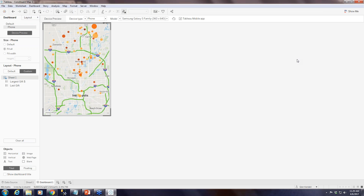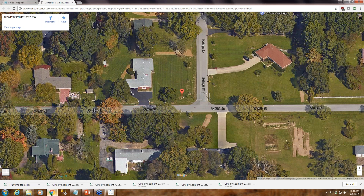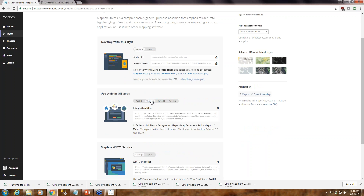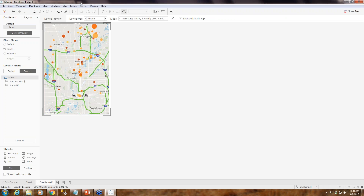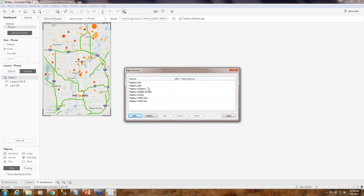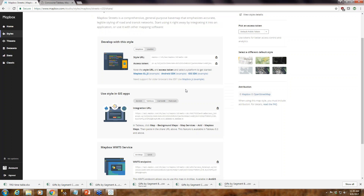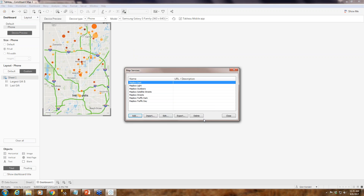That's really all the material we have prepared for today. We were able to get through quickly because there weren't a lot of questions. Hopefully that made sense for everyone — it's really super straightforward to use Mapbox with Tableau. Go in, create an account, all the default styles are there. All you have to do is add Mapbox Maps, name it, and paste the URL. That's all we have today.